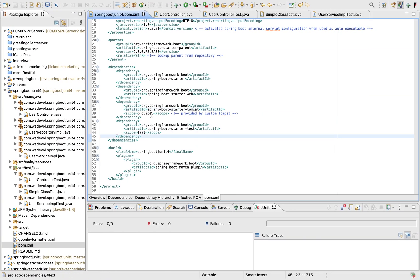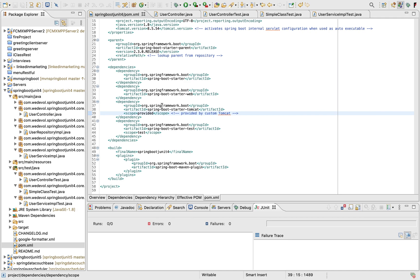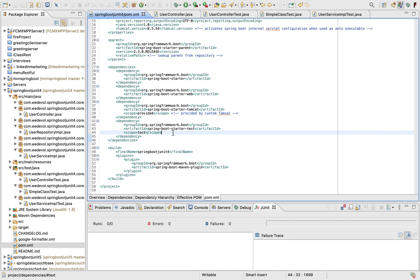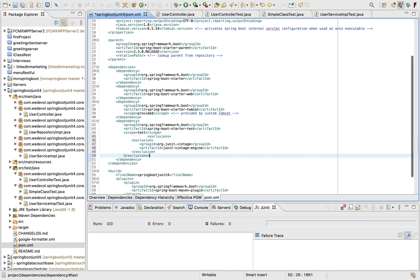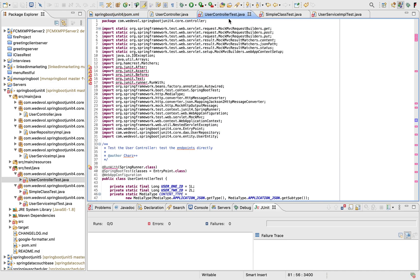So I'm gonna remove the dependency of JUnit 4 by making the exclusion here of the JUnit Vintage module. I'm gonna save. Okay, so the project is ready. Let's start with the controller.